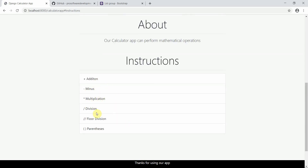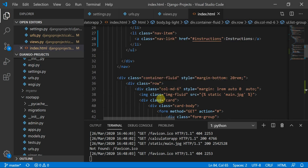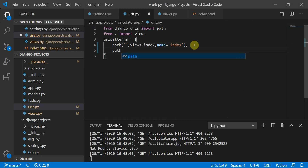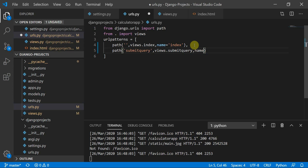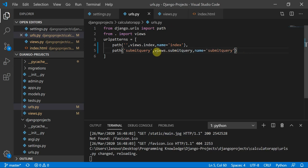Now we'll move to the backend. In urls.py I'll define a path equal to 'submit_query', referencing views.submit_query, and giving it a name of 'submit_query'.